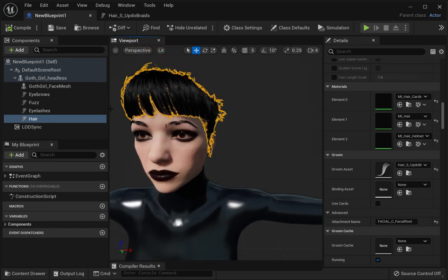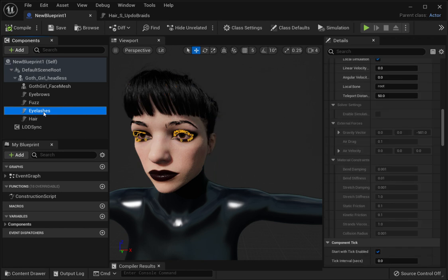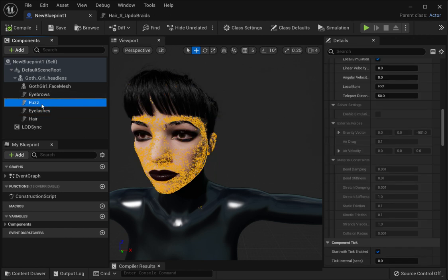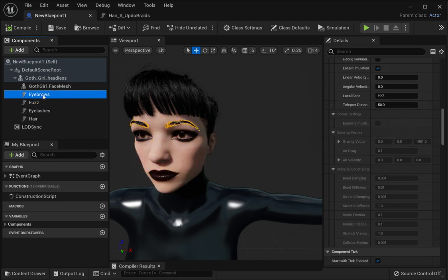This also works for the eyelashes, the fuzz on the face, and the eyebrows. Save it. Let me know what you think in the comments. Hope this works out for you. Like and subscribe to my page. Thanks!